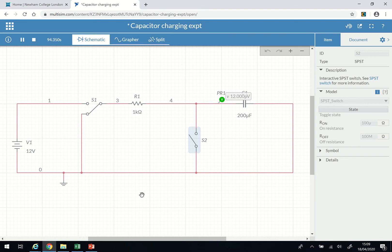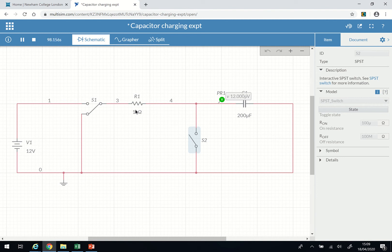Hello everyone. This is an experiment to investigate the charging and discharging of a capacitor through a resistor. The value of the resistor here is 1kΩ and the capacitance is 200 microfarads. You can always change both values, and the product of the resistance and the capacitance gives you the time constant, which determines how long it takes to charge the capacitor.